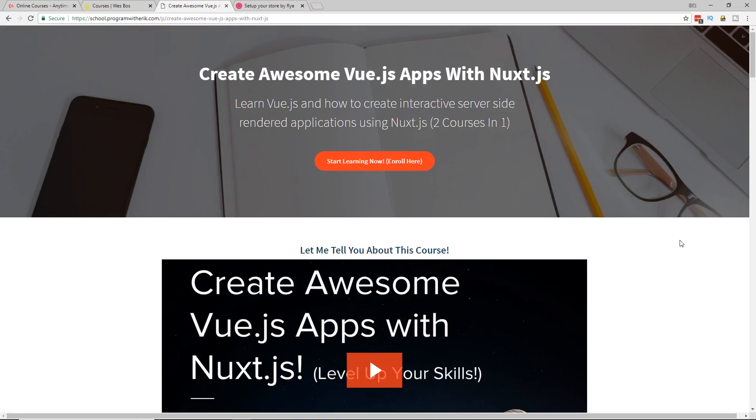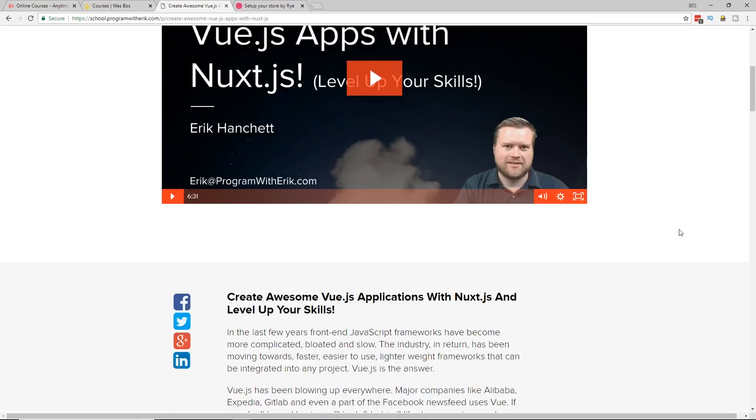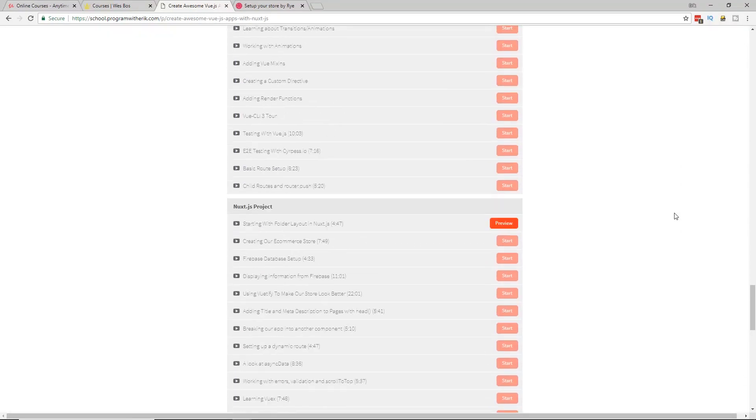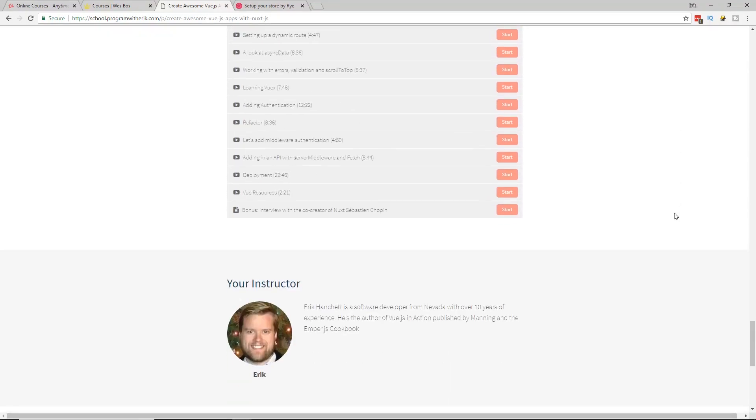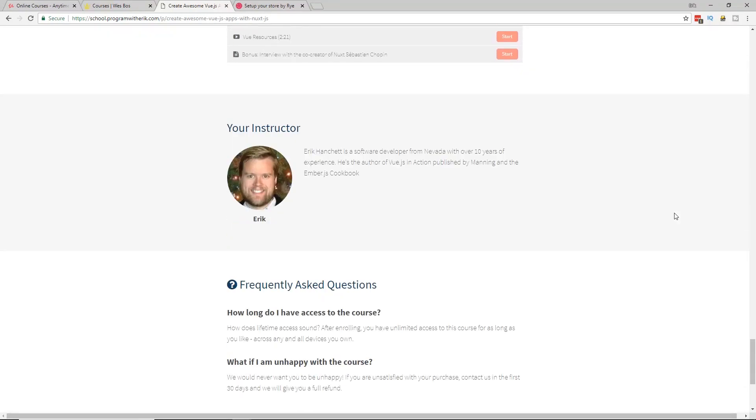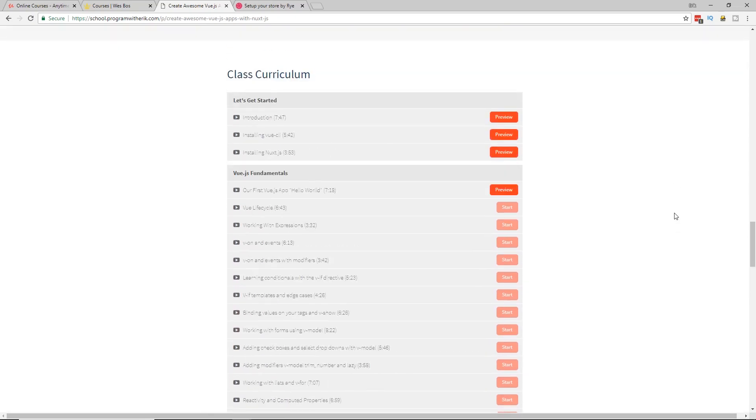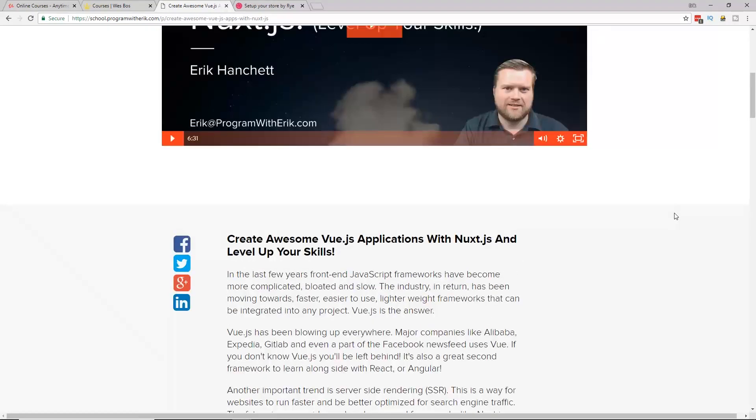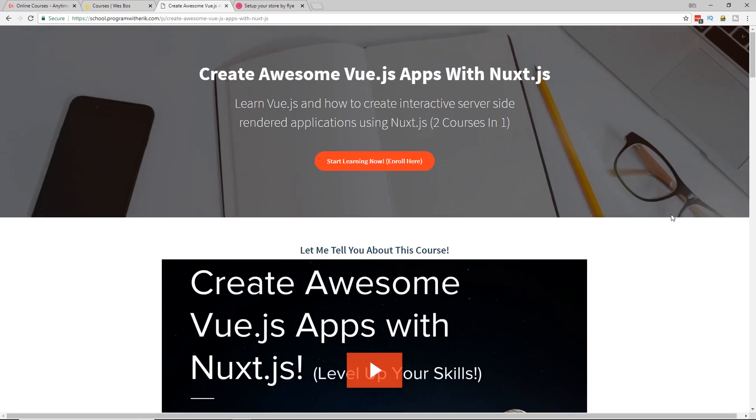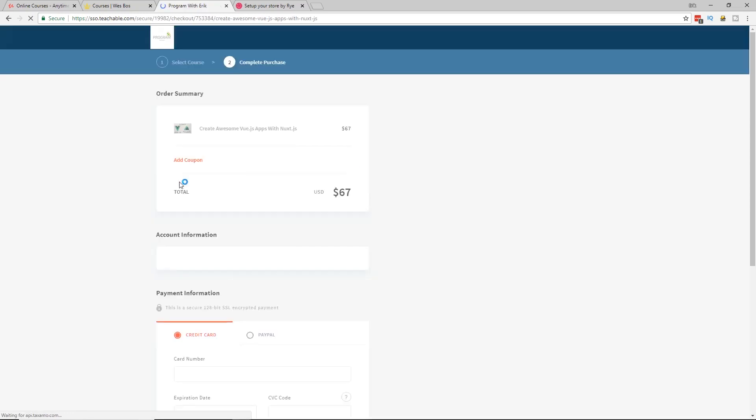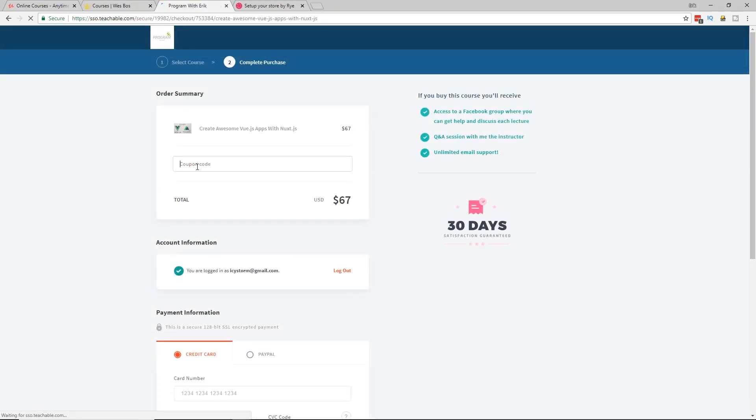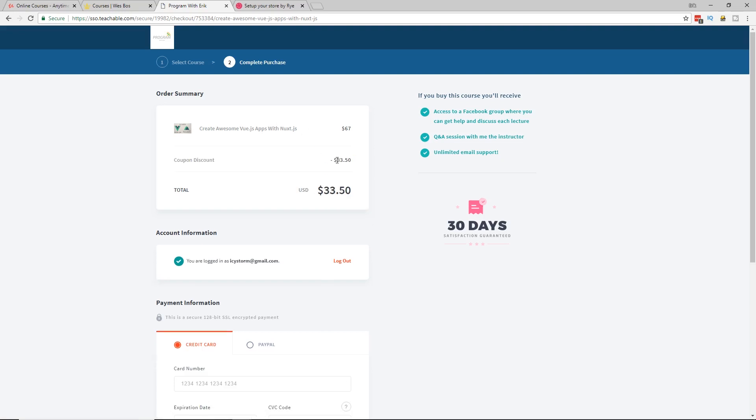And for you guys, normally the course is $67. But I will give a discount. I'll leave a discount code for YouTube at checkout. So if you click on start learning enrolled here on this page, it'll bring you to this page. You can add a coupon. If you put in the coupon YouTube and this will be just a quick limited time offer, it'll actually bring down the price to $33.